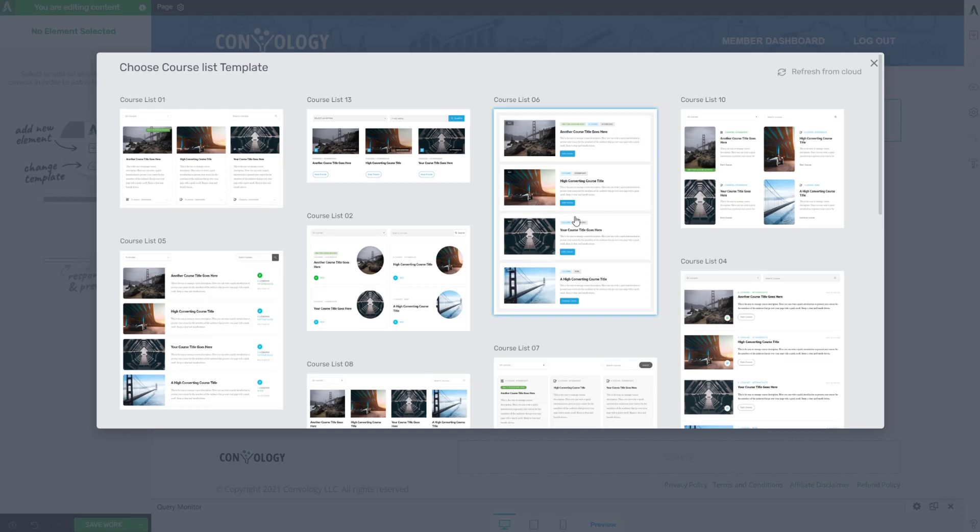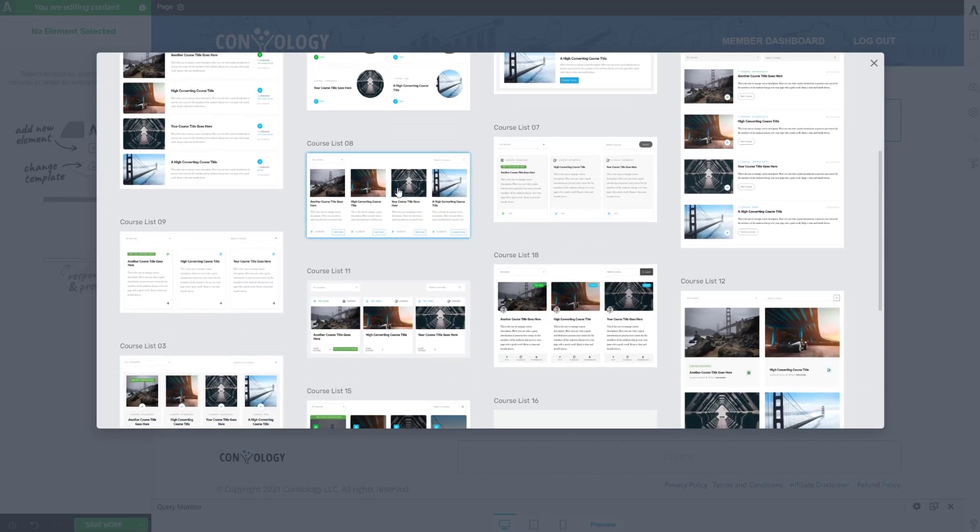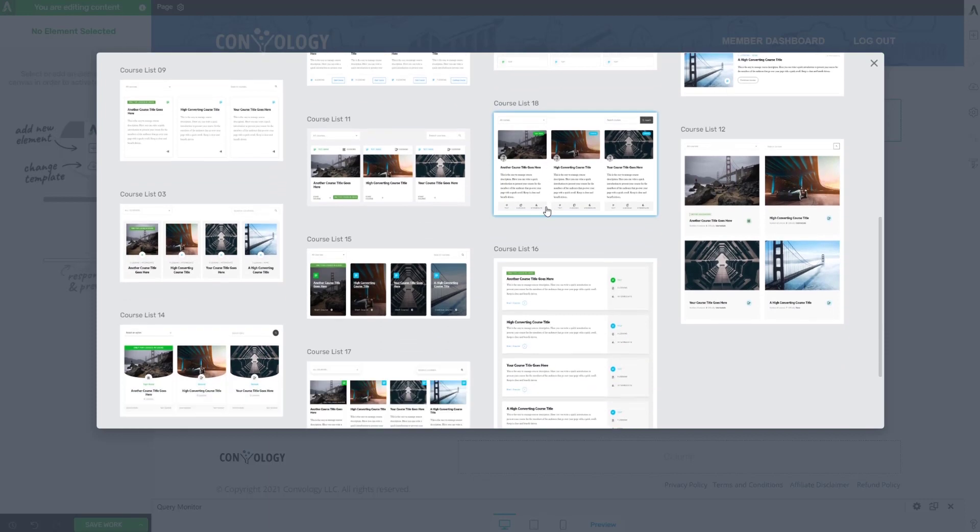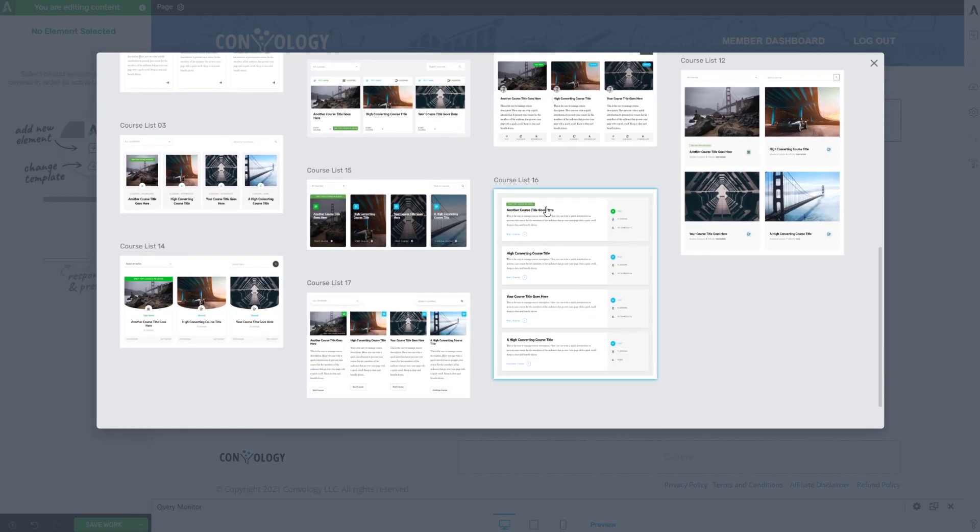The one that I showed you at the beginning of the video, I just chose course list 01. I actually really like this one. It's clean and it most closely resembles what I've been using now already for months on my course list. So I didn't want to be too jarring on my students and completely replace that. But if you look through this and you scroll down, there are quite a few really, really slick options.